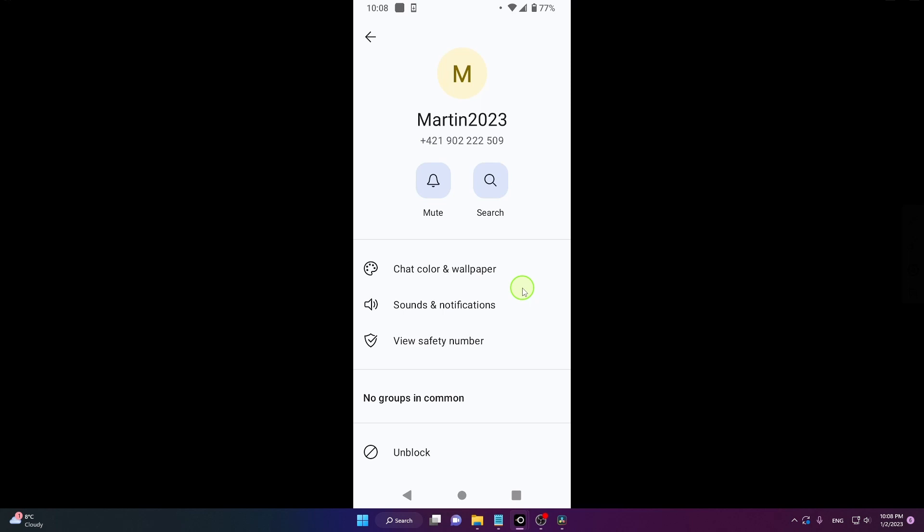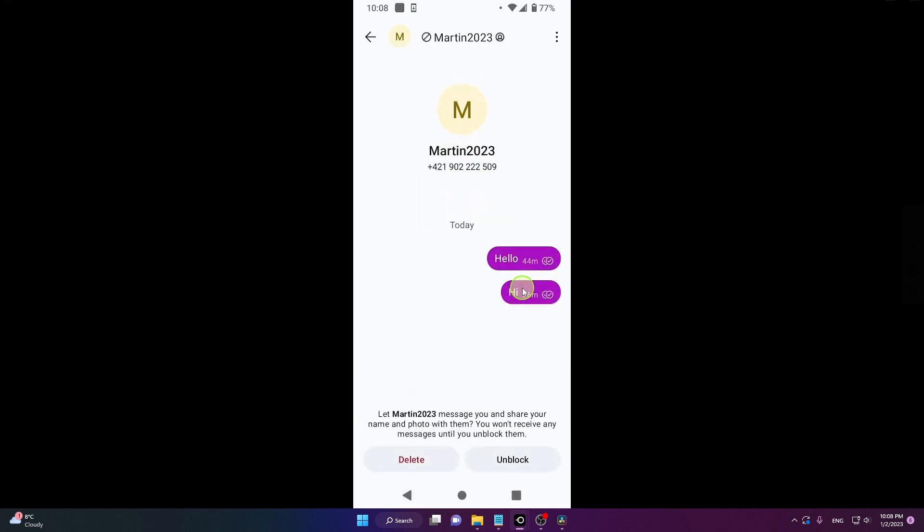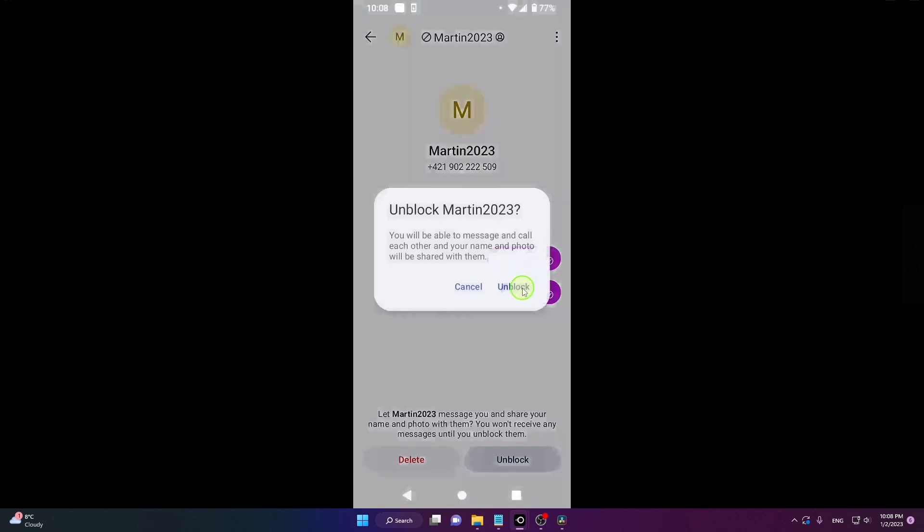And that's it. This is how you can block someone on Signal. I'm going to show you one more time.